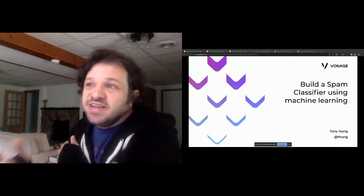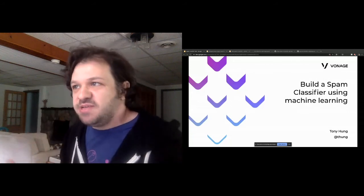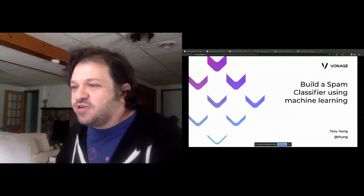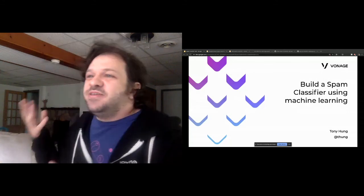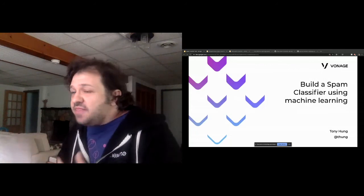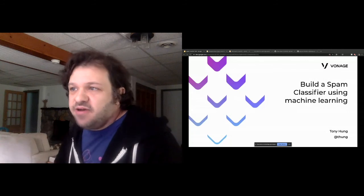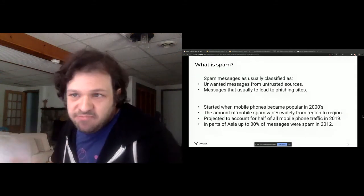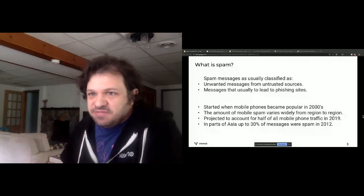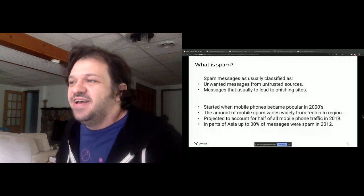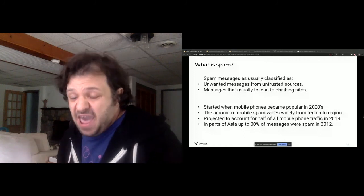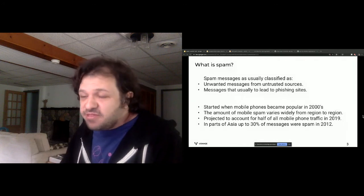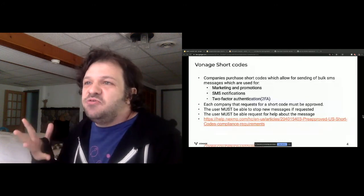By definition, spam is inappropriate messages sent to a large number of recipients. They're classified as unwanted messages and usually lead to phishing — someone says 'check this cool product out,' you fill out your info, and that information is taken and used for something else. Spam became very popular in the 2000s. By 2019 it accounted for about half of phone traffic, and in Asia about 30 percent of messages were spam.